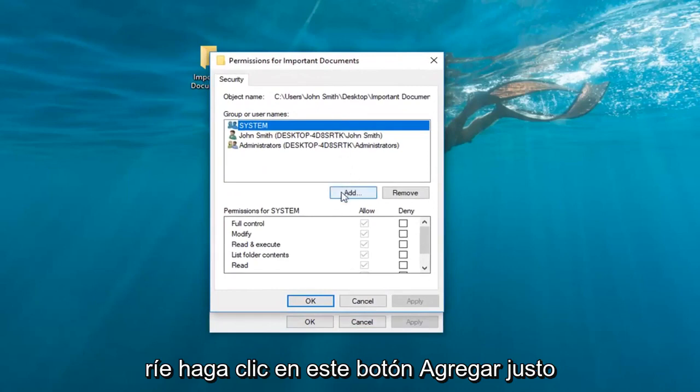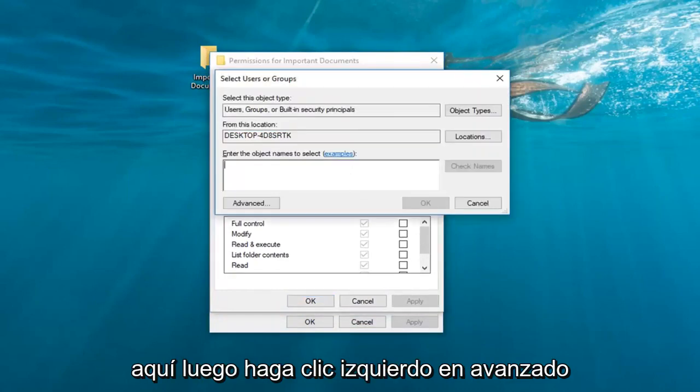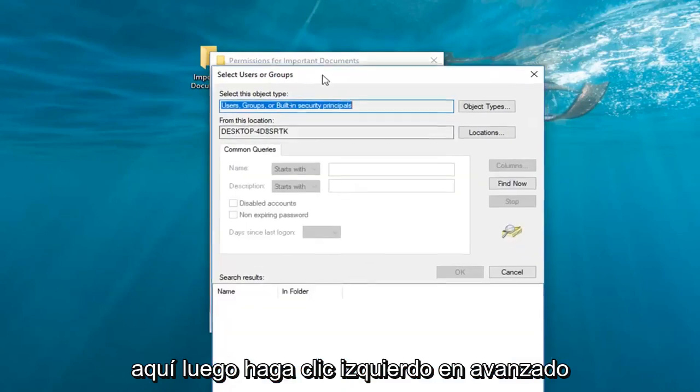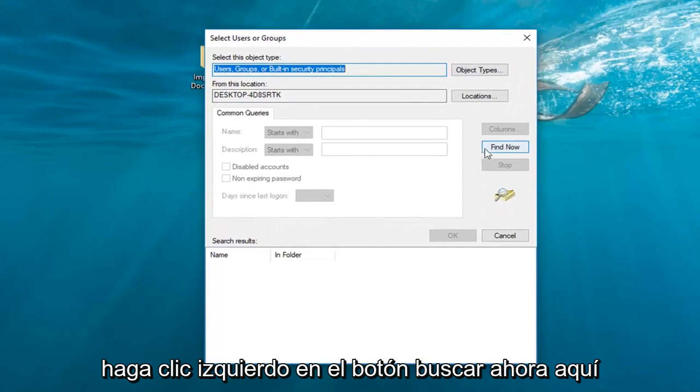Left click on this add button right here. Then left click on advanced. Left click on the find now button right here.